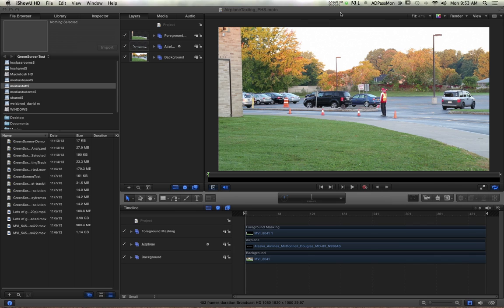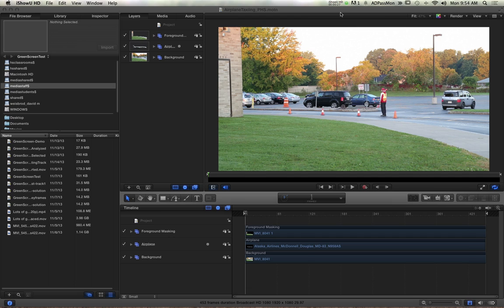So now let me also say this about Motion as we're learning how to export today. One of my biggest frustrations, and I mean this is humongous for me as far as Final Cut Pro 10 is concerned, is your inability to load a Motion composition into Final Cut Pro without having to render it out.